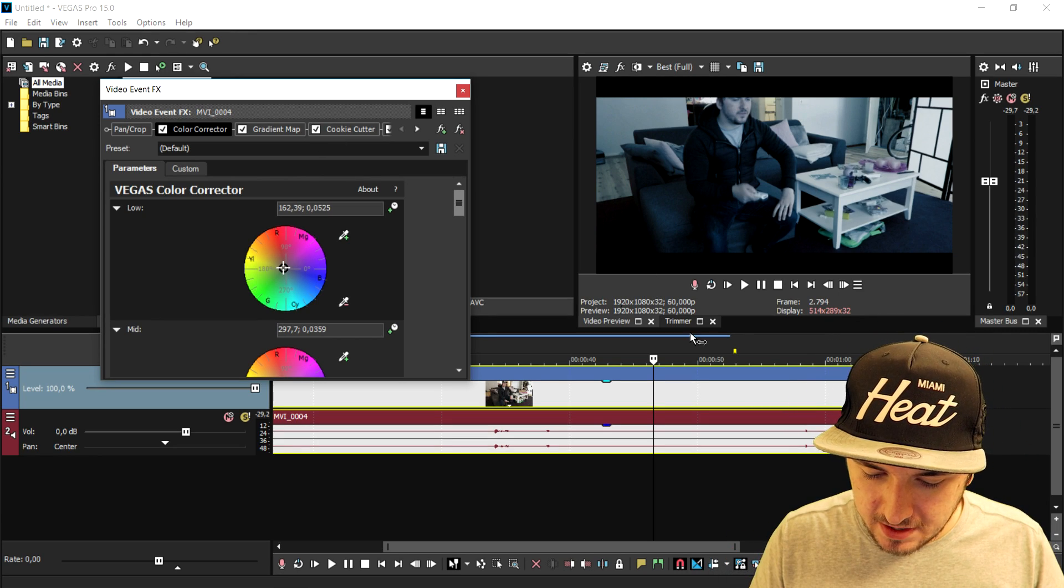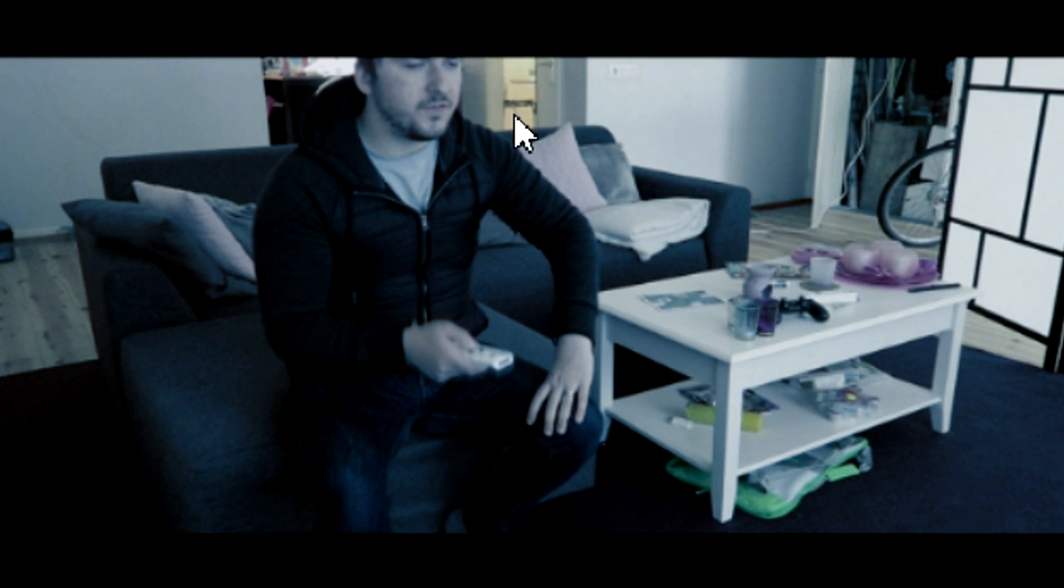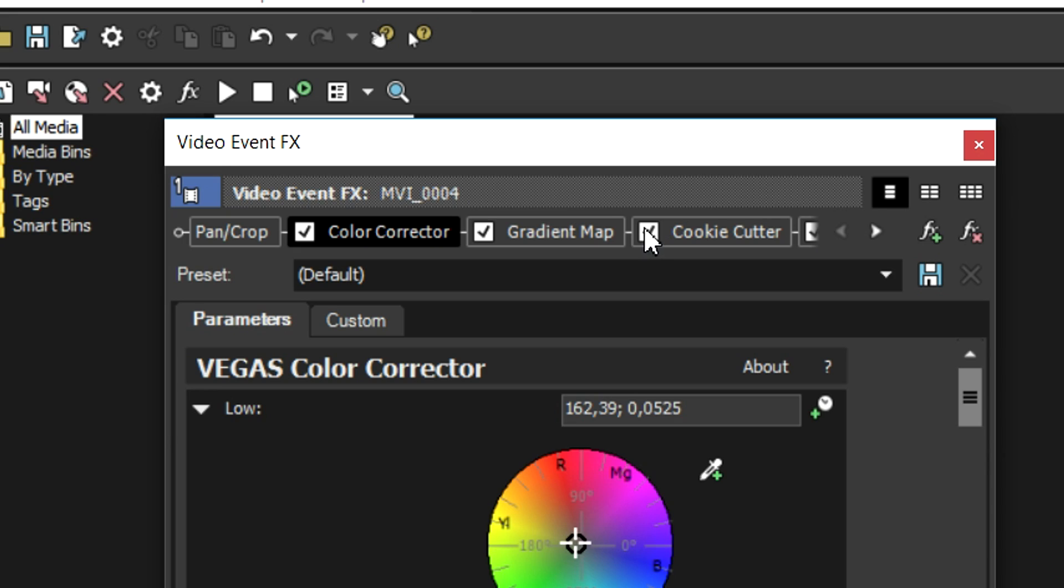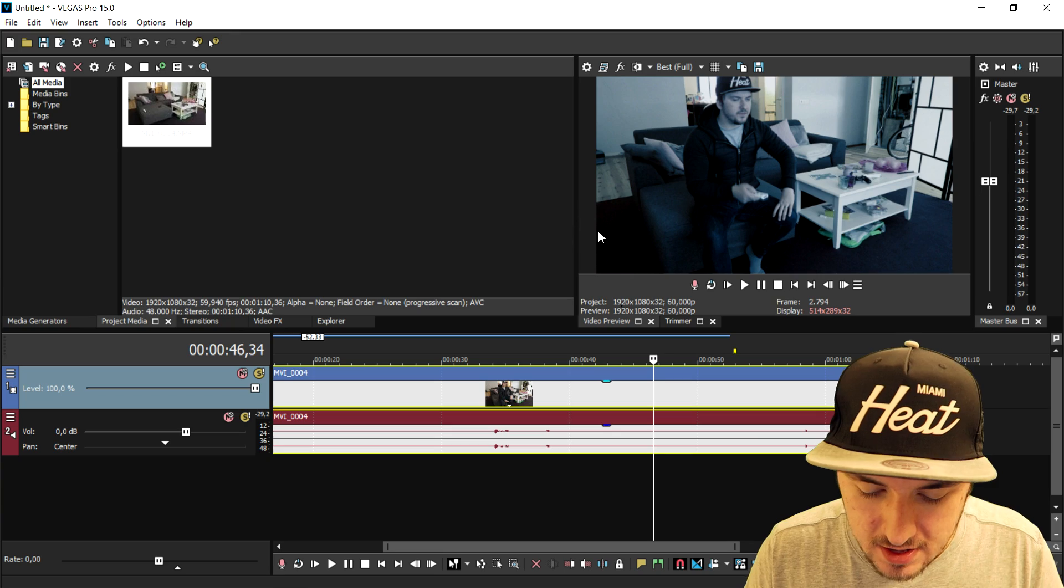And then you can just go ahead and do that. The next thing that we're gonna do is, this is basically the effect, but those black bars are covering up my head. So I'm gonna just uncheck the cookie cutter, and there we have the effect that I used in the intro.